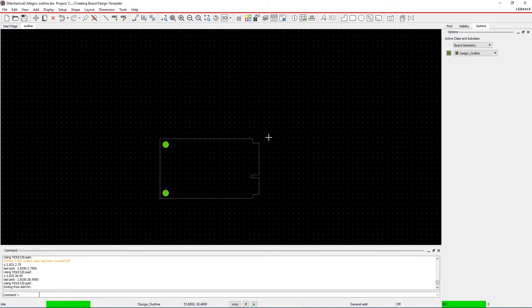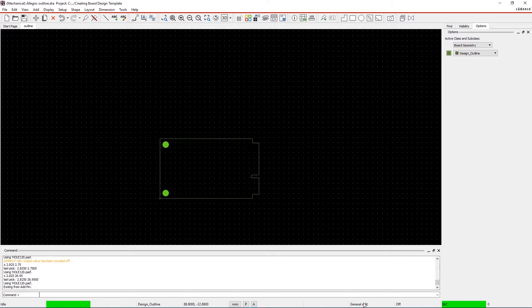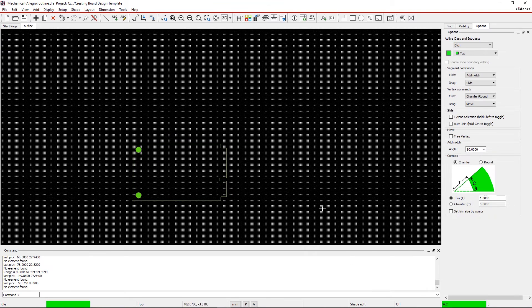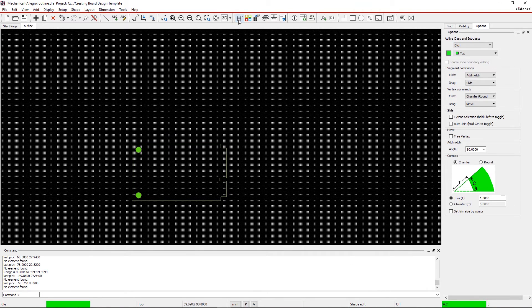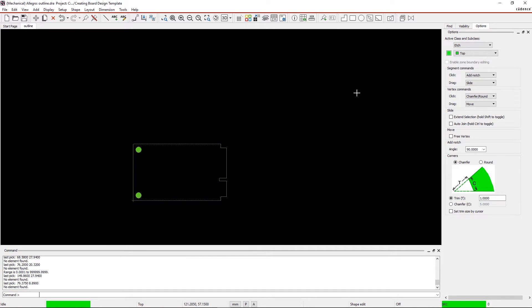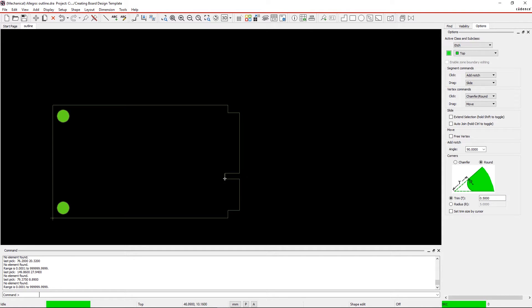Step 5. Chamfer the corners. Select Shape Edit Application mode from the Status bar. Within the Options pane, select Round and set your values depending upon the corner size you need or as specified by your design dimensions.